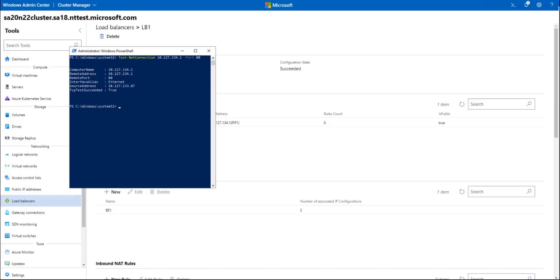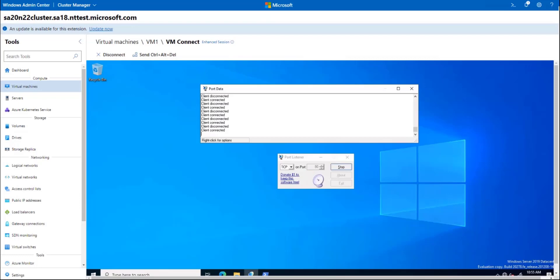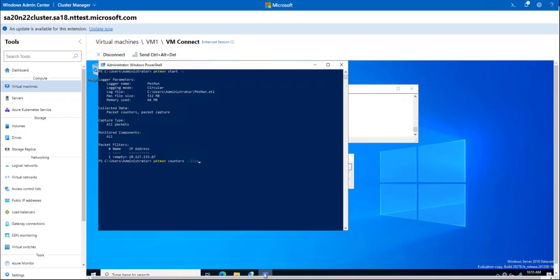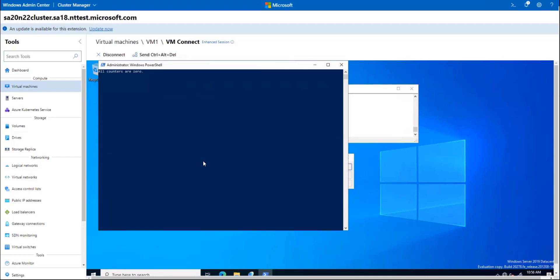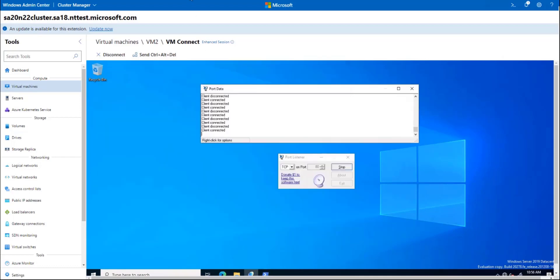If I go to the first backend VM, VM1, I'll find that we are listening on port 80 and all these results are from the health probe that has been pinging the port every 5 seconds. I also have set up a packet capture with the source IP as a filter to see where the pings go. Let's run the counters here, and we'll see that we got no traffic.